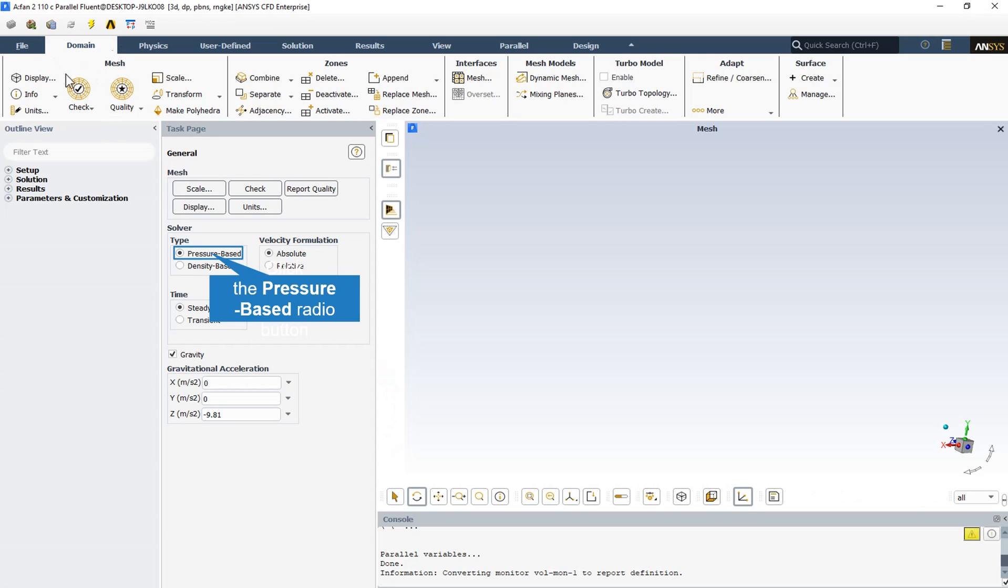Some assumptions have been considered for the CFD simulation. The simulation is pressure-based and this is a steady-state solver.